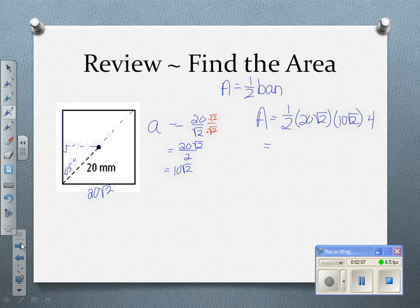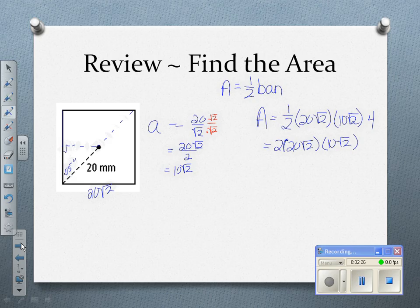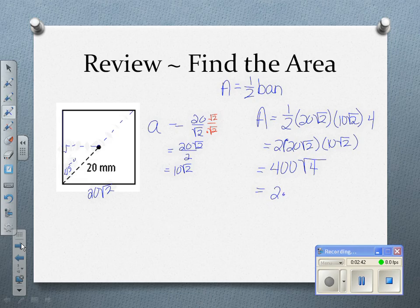Half of 4 is 2, so I'm going to get 2 times 20 root 2 times 10 root 2. Remember that when we multiply radicals, we multiply the coefficients together and we multiply what's under the radical together. So I get 20 times 20 — because 2 times 10 is 20 — which is 400, and then root 2 times root 2 is root 4. The square root of 4 is 2, so I get 2 times 400, or 800 square millimeters for the area of this square.